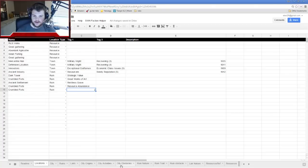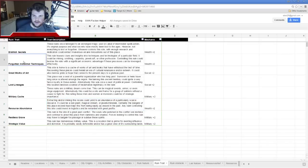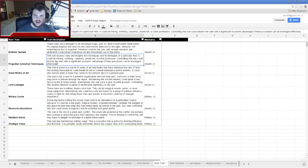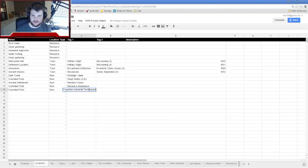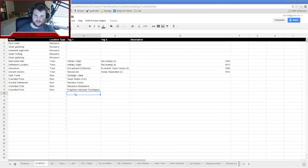The last Crumbled Fort has a two: Forgotten Industrial Techniques — this ruin houses clues and insights into techniques and technologies in a particular field: mining, smithing, carpentry, jewel craft, or other professions. Perhaps it's like an old armory of some kind. We'll see.